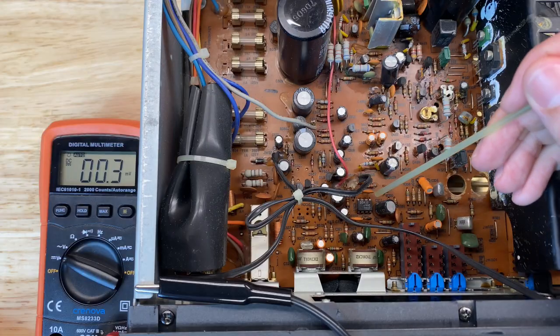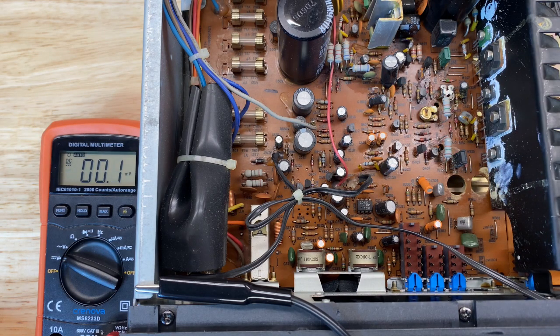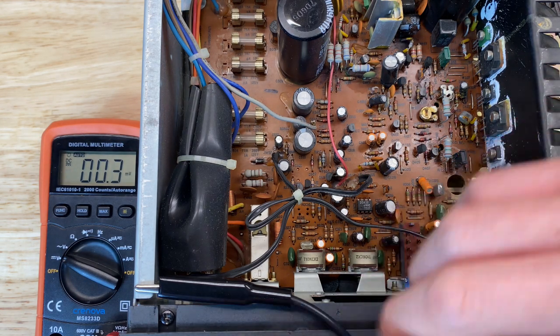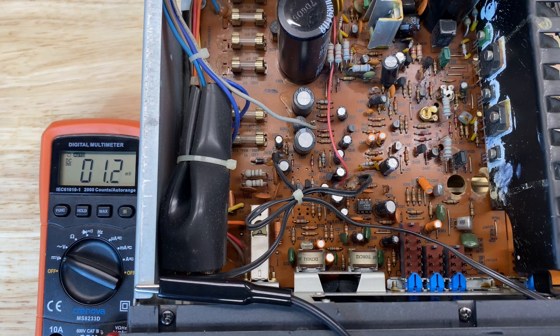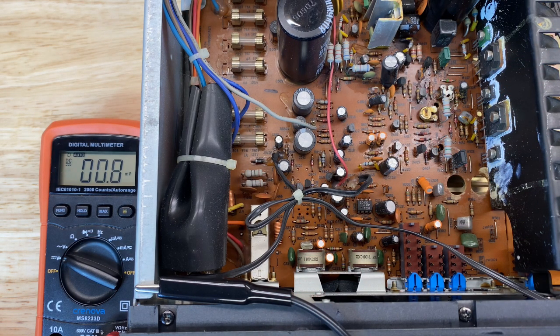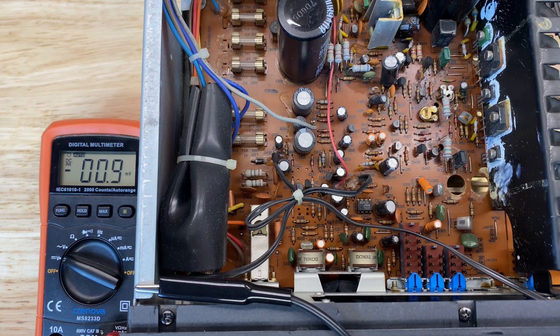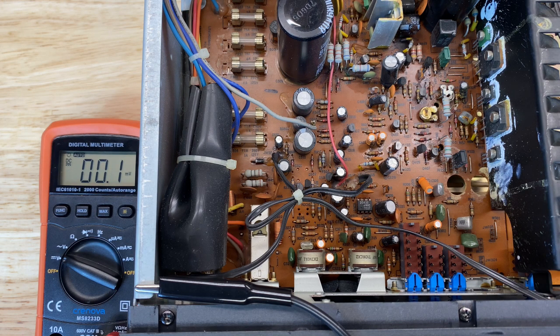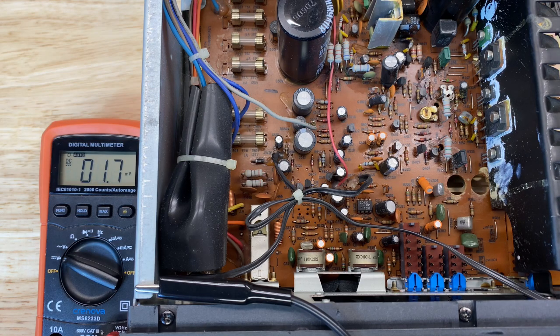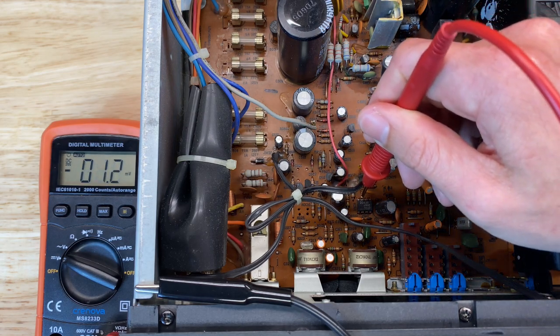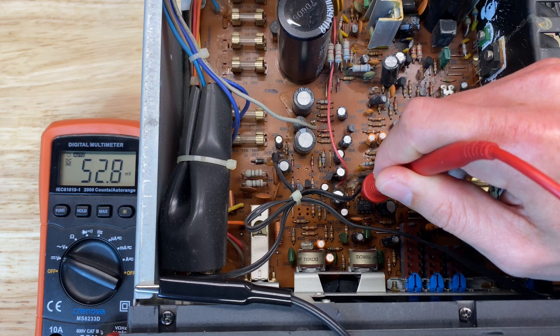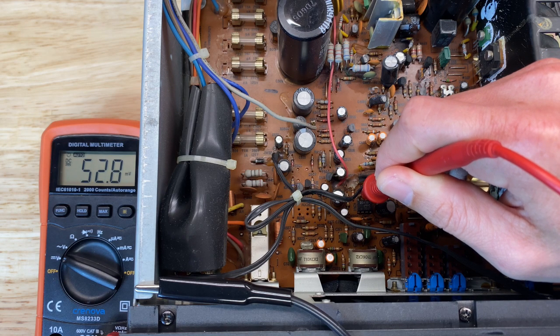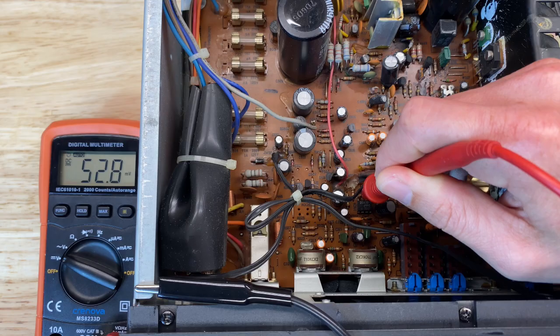Here's the op amp in question, IC301. So we verified the plus and minus 20 volts is present at the power supply section, but we want to make sure that we're getting the appropriate voltage at the op amp itself. According to the schematic, pin 8 should be 14.3 volts. Pin 4 should be minus 14.3 volts. So let's see if that's what we got. Here's pin 8. And we're only getting about 52 millivolts. That is not good.